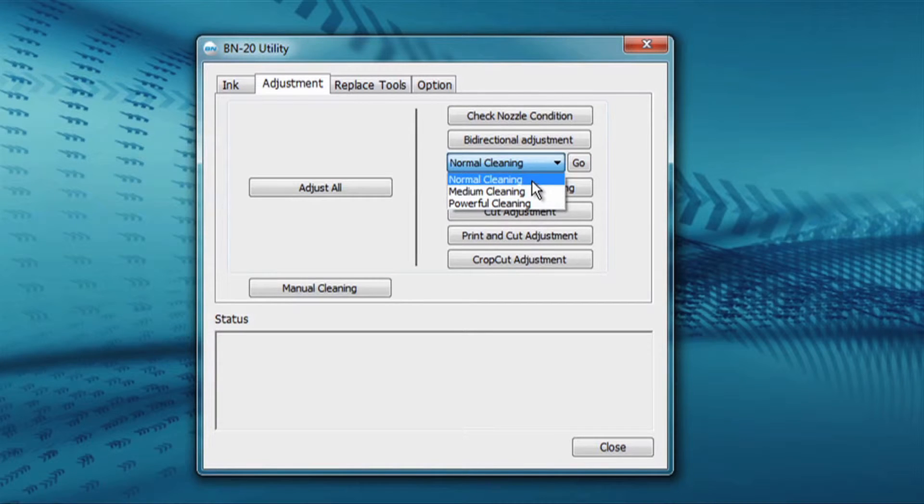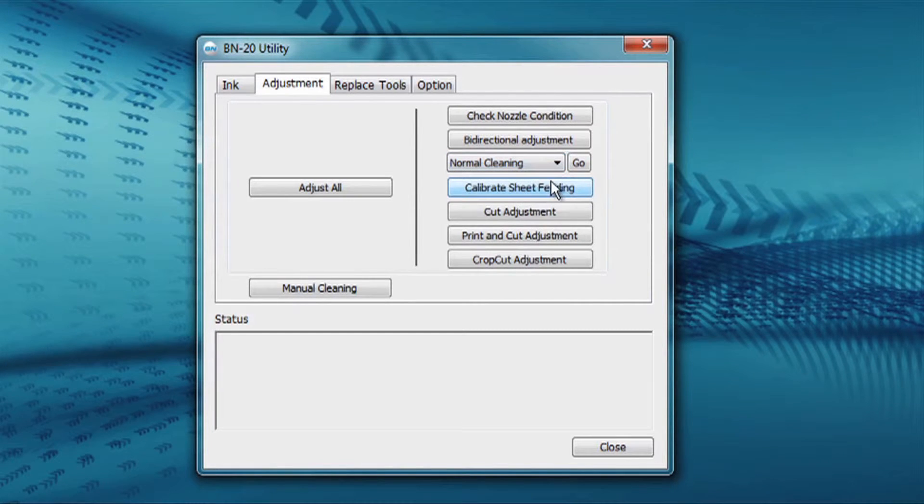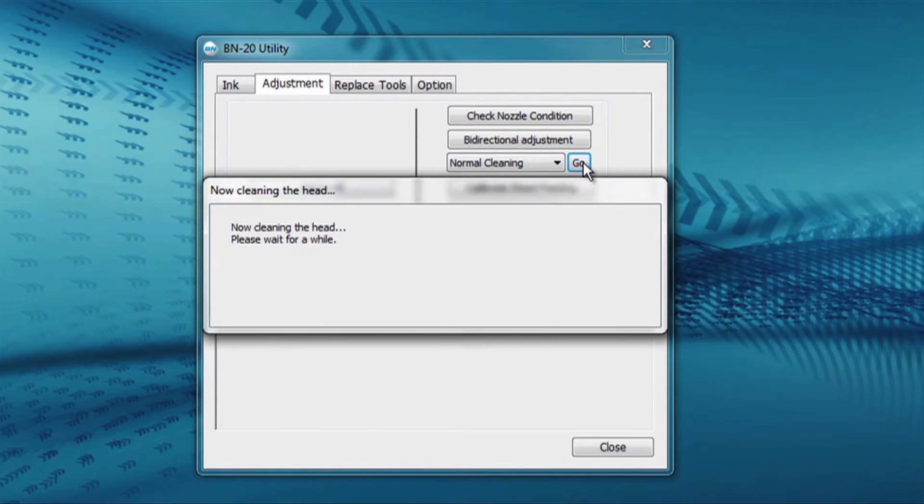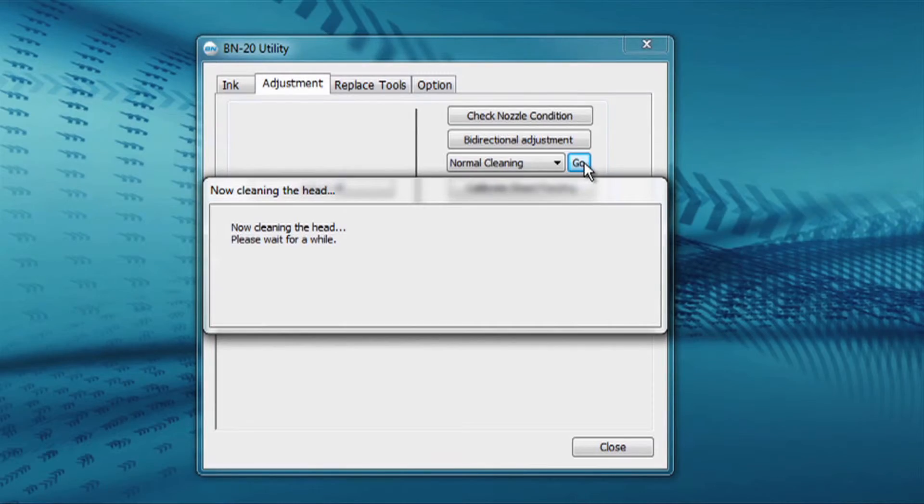For this purpose, we'll choose a normal cleaning, and then press go. The machine will perform a normal cleaning at this point.